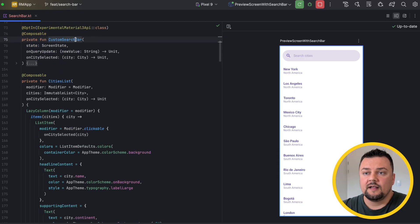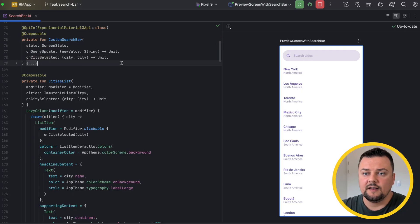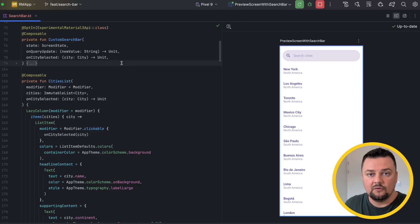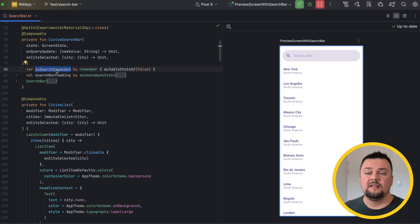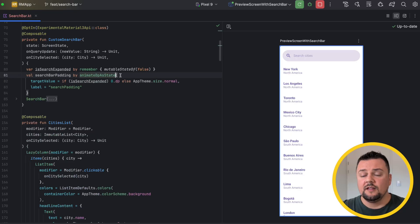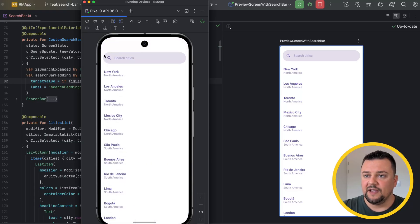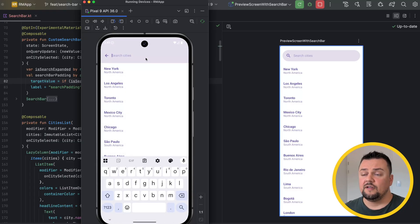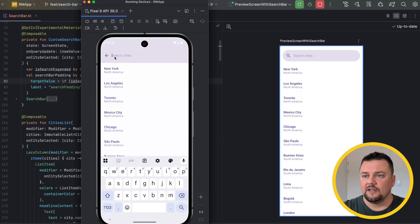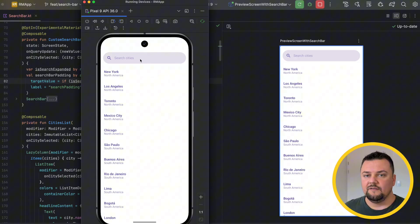Next, let's look into the custom search bar. I'm taking in the state and exposing two callbacks: on query update and on city selected, so that inside the search we can also click on a city as a search result. Inside, I remember if the search is expanded or not. I've defined search bar padding, which is an animation that animates between zero and the normal size — it is this exact animation that makes the padding expand from a padded state to across the whole available size. On a real device, it looks really great.